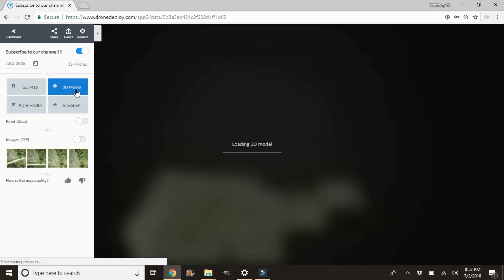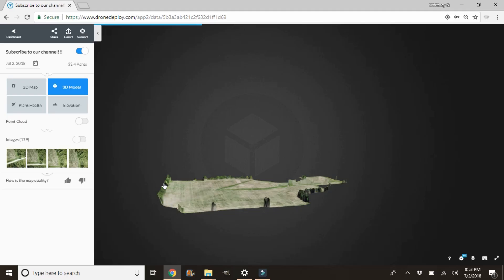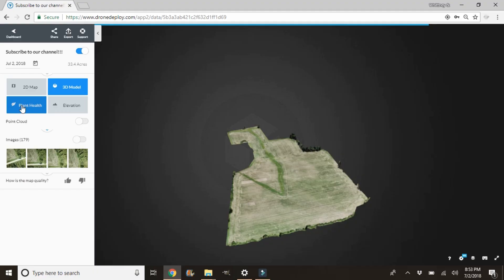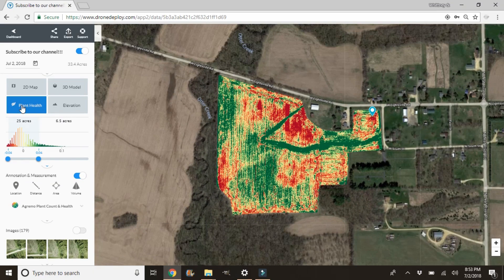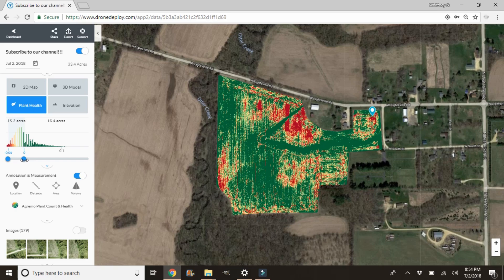The next thing we can take a look at is the 3D model — that's going to take just a second to load. A 3D model is nice for just a different view of your field. I haven't cropped out the trees yet — that's what you see right there — I'll show you how to do that before we leave today. The next thing we're going to check out is plant health. This is where they're using an RGB camera to get an NDVI picture. You can see we had mentioned this was an issue right here, and you can see that's all red. You can play with the histogram over here to refine your map and get an idea of where your worst issues are.